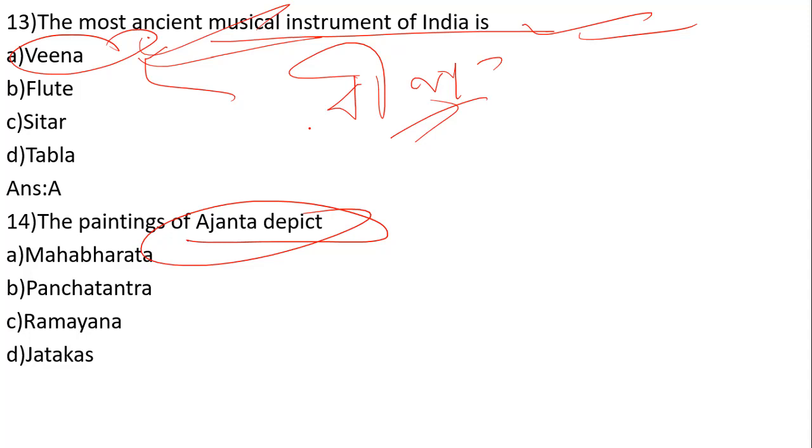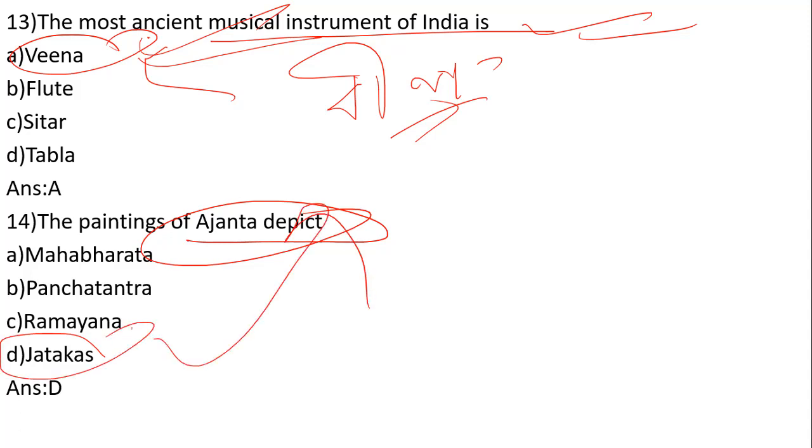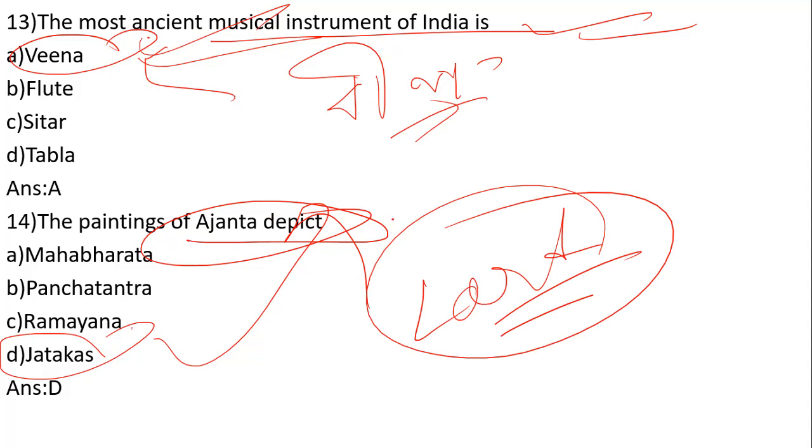The options are Mahabharata, Panchatantra, Ramayana, and Jataka. The correct answer is option B, Jataka. The Ajanta caves depict stories from Jataka, which are dedicated to Lord Buddha and his teachings.